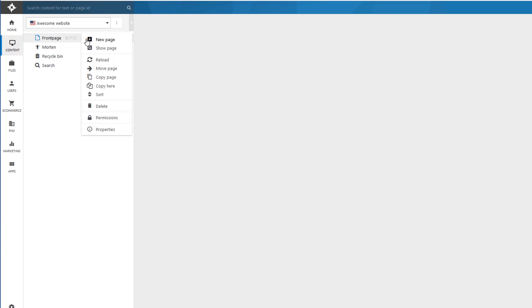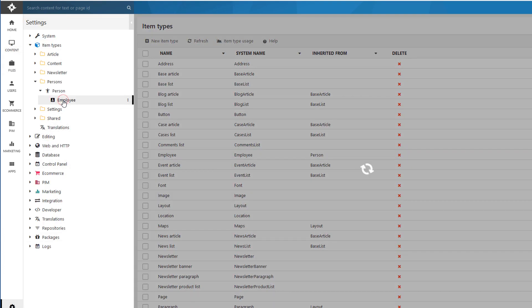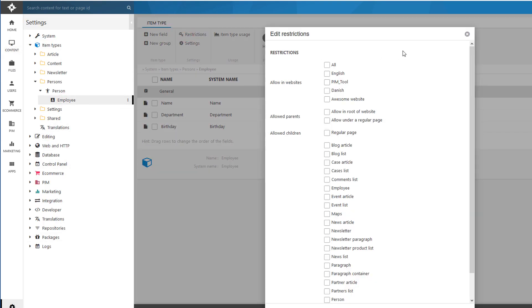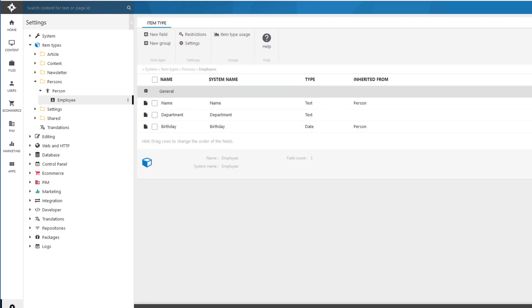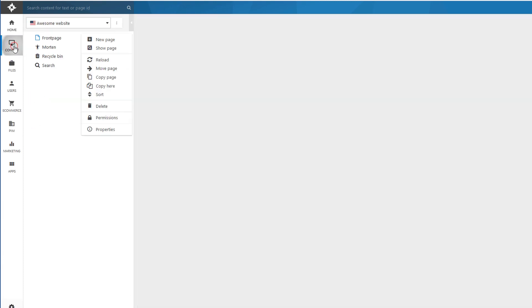And now I can go back to my contents. And let's put it under the front page. I'll create a new. Oh, I need something. I just recall it. Go back to my employee. I need the restrictions. I need to set where I can use it. So I'll just pick the same settings as I did on my person. So like this. Save and close. And now I can go back again.